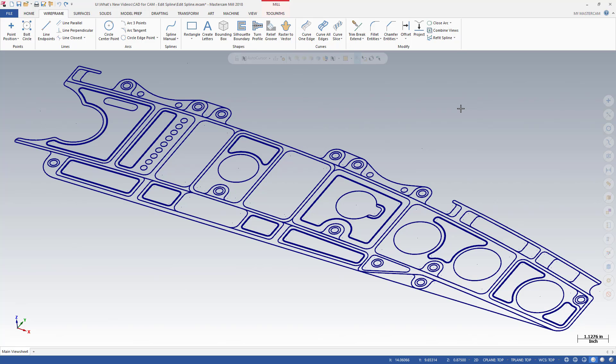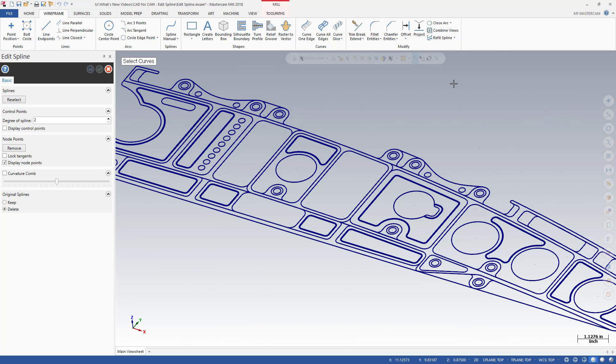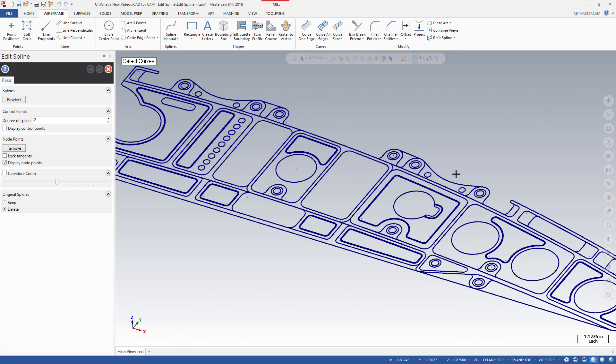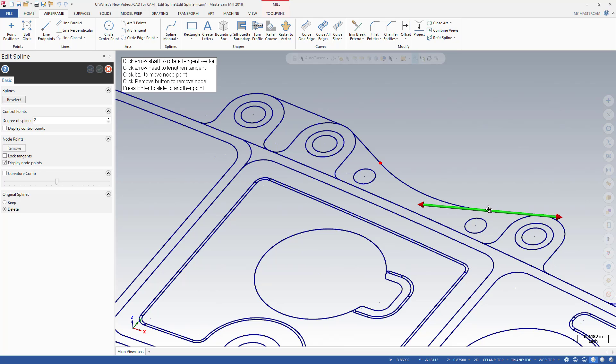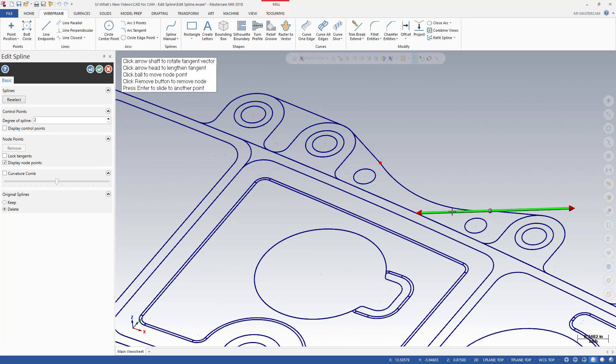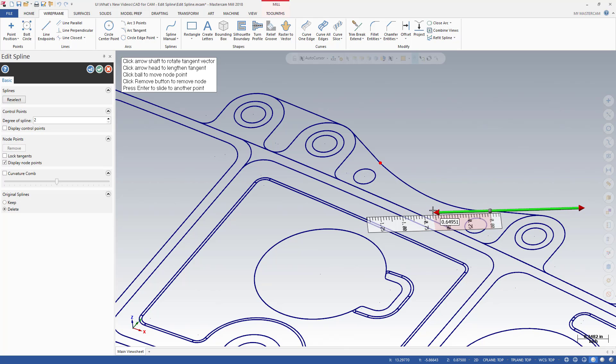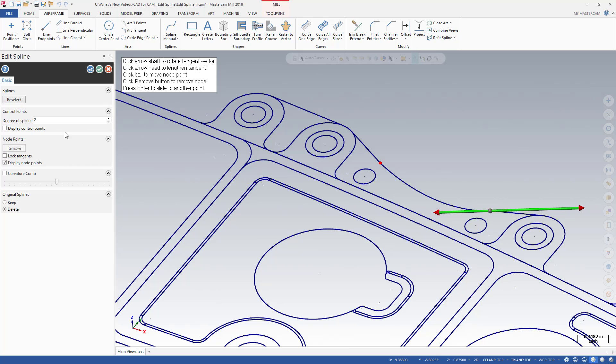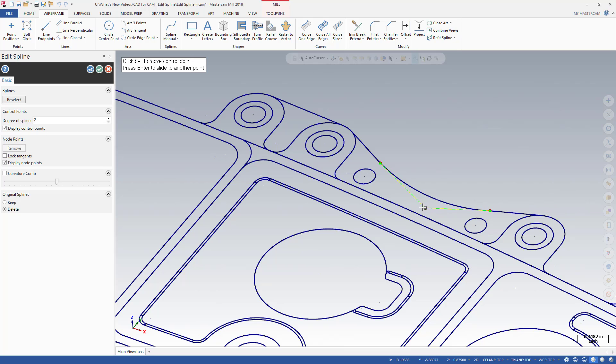The new Edit Spline function makes it easy to refine and prepare splines for any application. Choose Edit Spline from the drop-down on the Wireframe tab and select a curve. The Edit Spline function works on NURBS splines and converts any selected lines, arcs, or parametric splines to a NURBS. Modify the tangencies and magnitudes of the curve at the spline's node points, or edit tangencies at the vectors of control points.